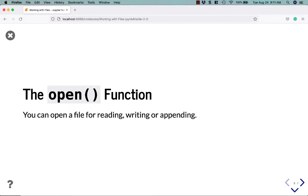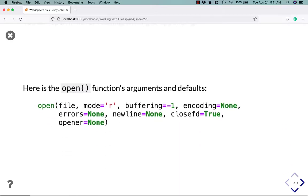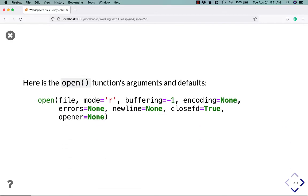Let's get started by learning how to open a file using the open function. You can open a file for reading, writing, or appending. Here is the open function's arguments and defaults. When you call the open function, which is built into Python, you don't have to import anything. You just go open, the file name, and which mode to use. You'll note here that the mode is automatically set to R. That is its default.